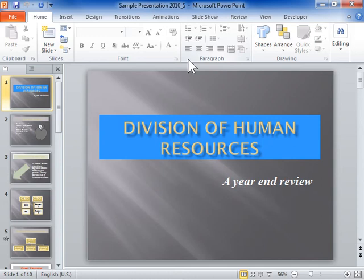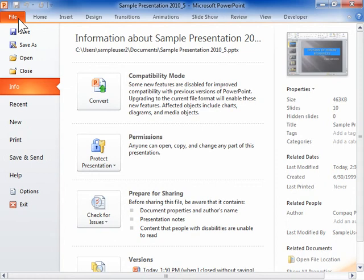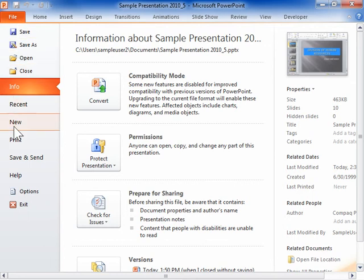Use the File tab. Click the File tab. The new Backstage view opens. The Backstage view displays the basic commands in PowerPoint 2010.